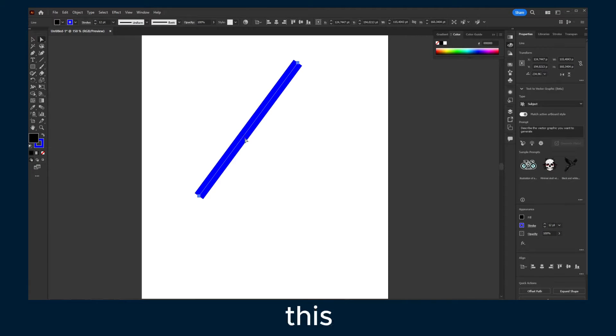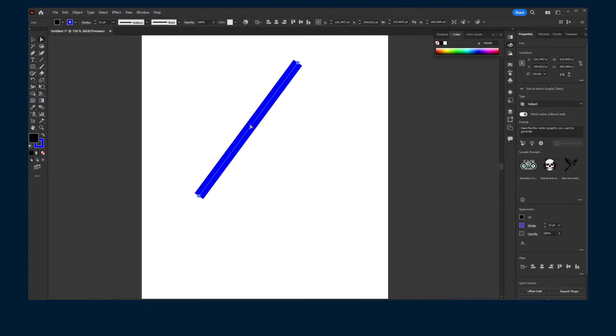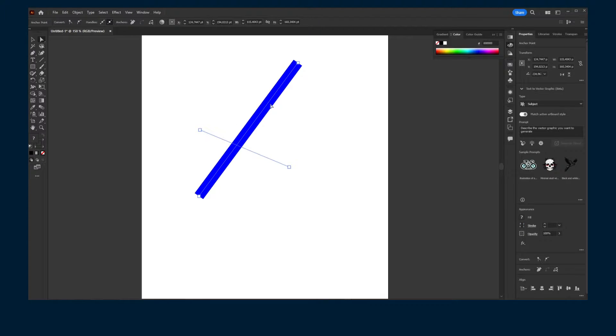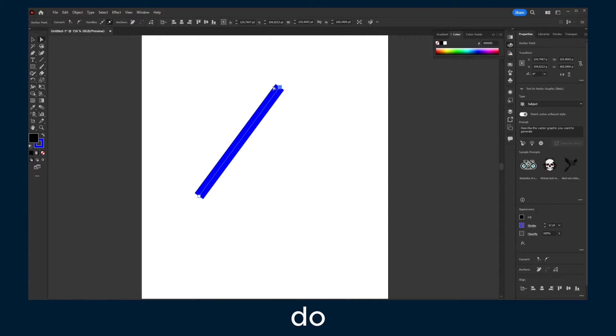But you'd like to make the corners rounded and you can't really do it.